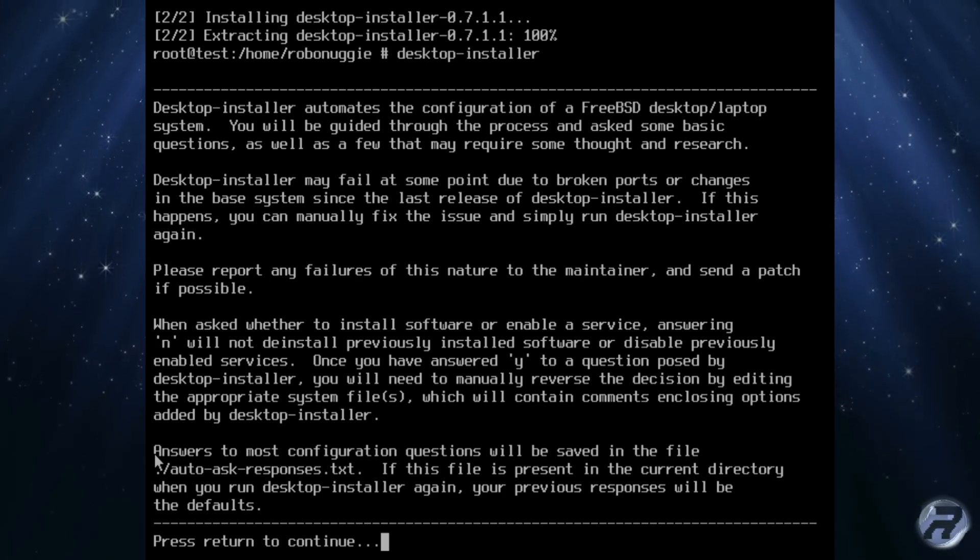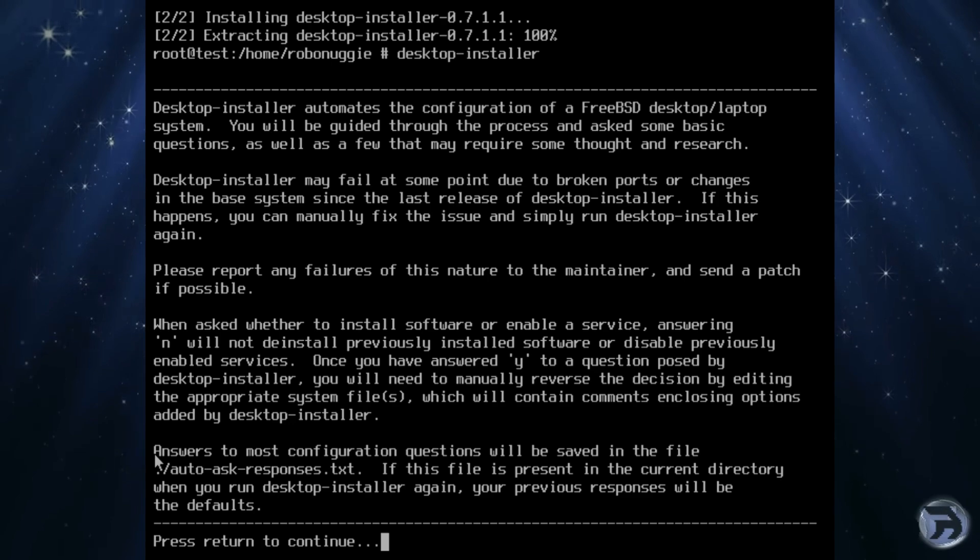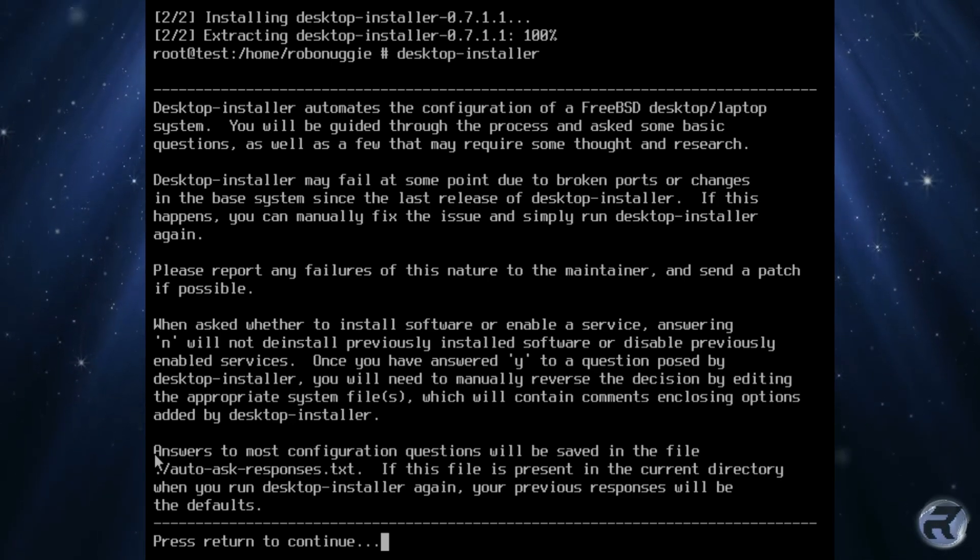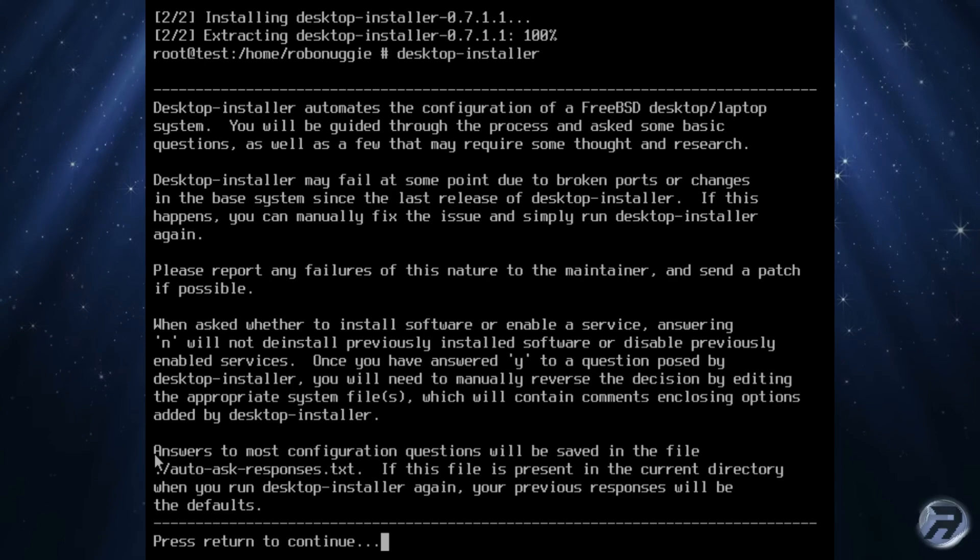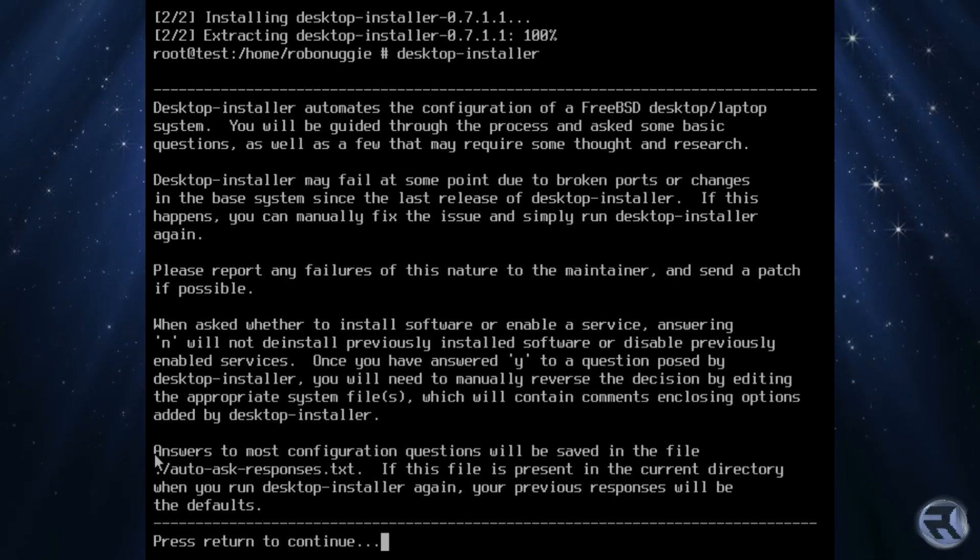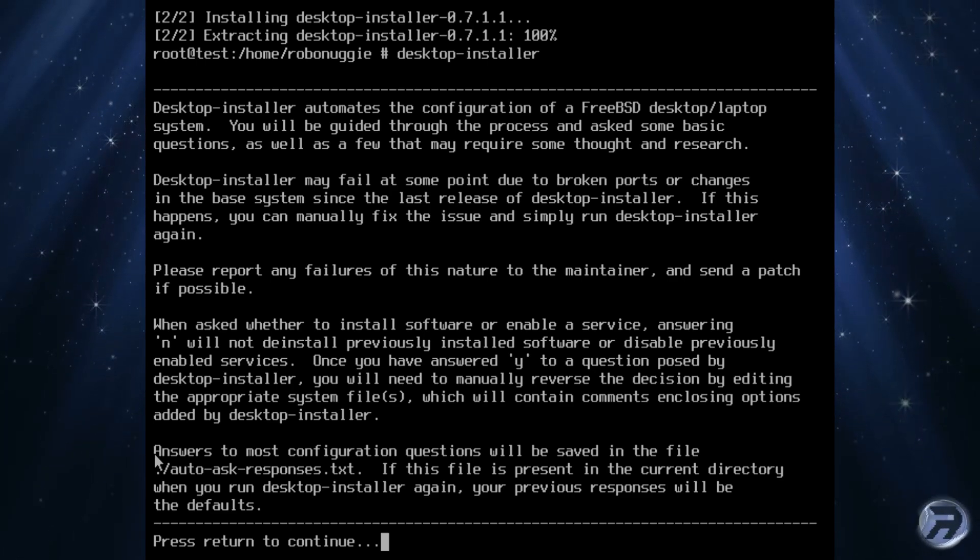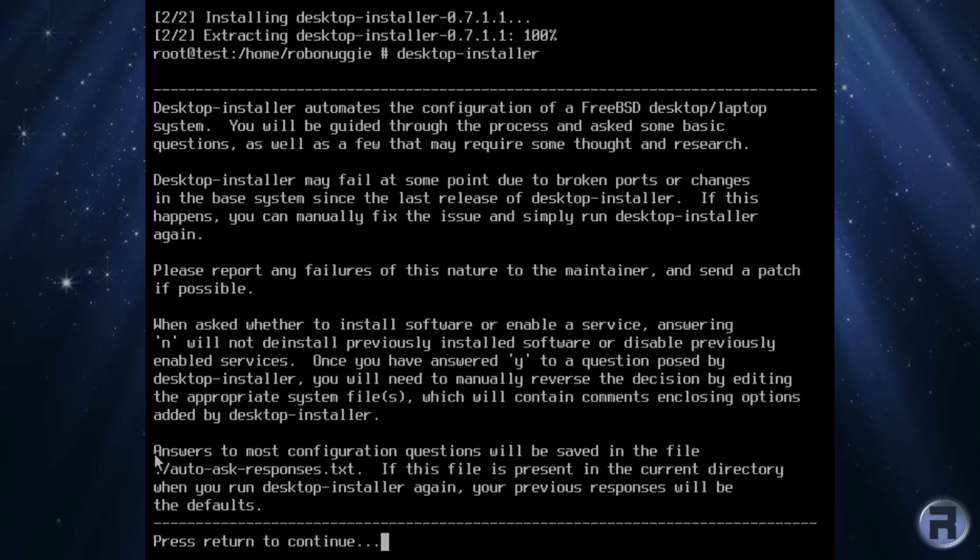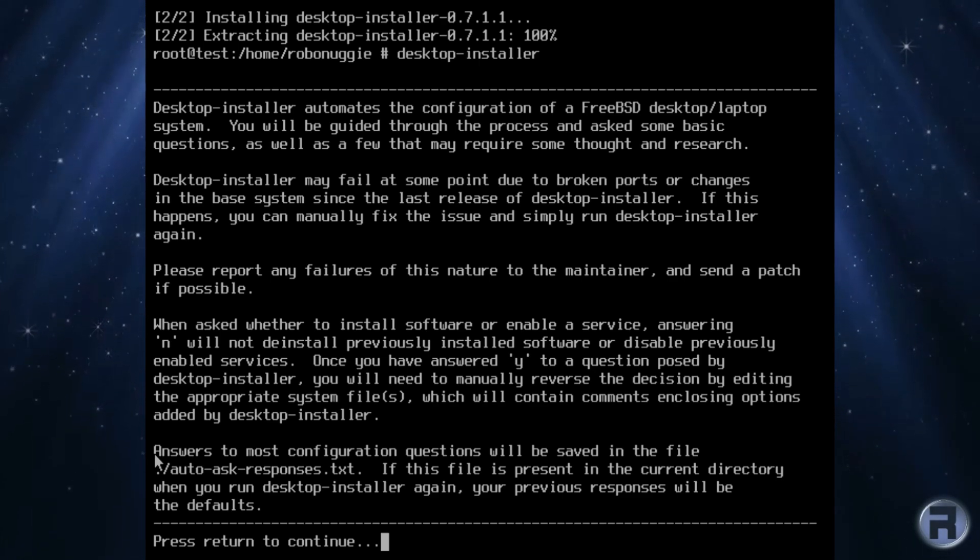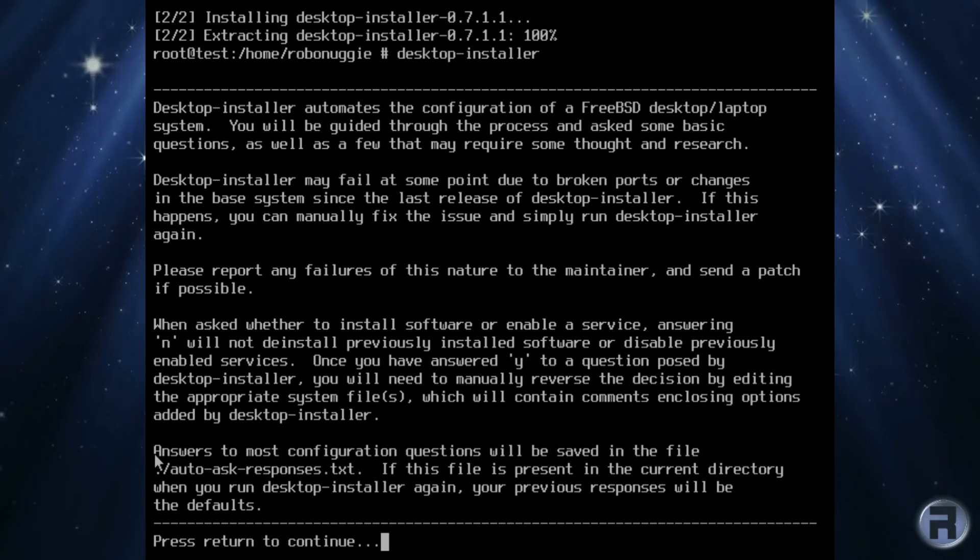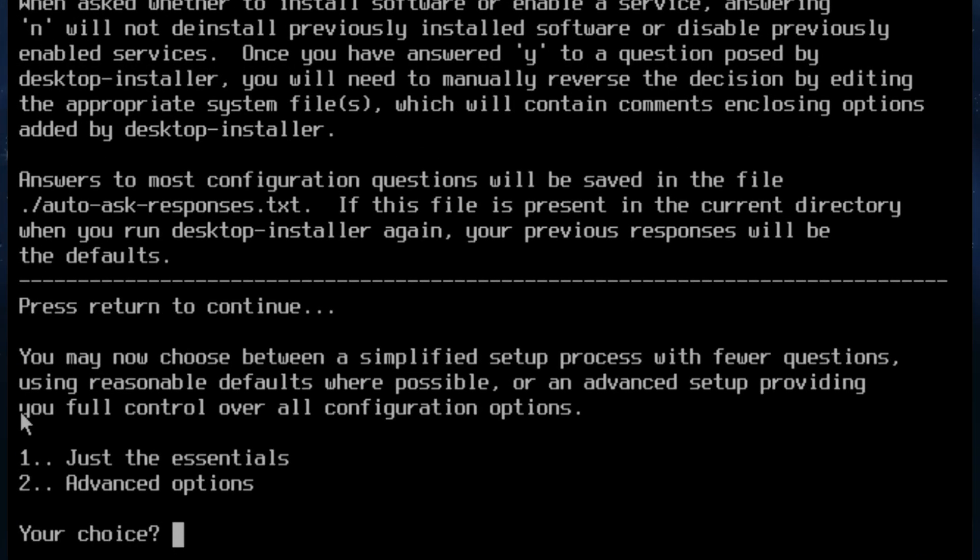You will be guided through the process and asked some basic questions as well as a few that may require some thought and research. Desktop-installer may fail at some point due to broken ports or changes in the base system since the last release of desktop-installer. If this happens you can manually fix the issue and simply run it again. Please report any failure of this nature.